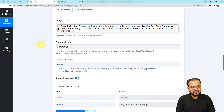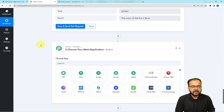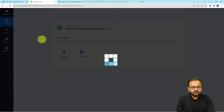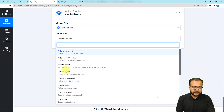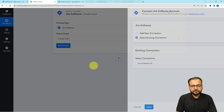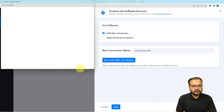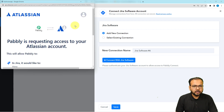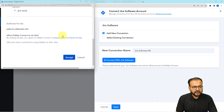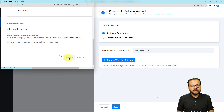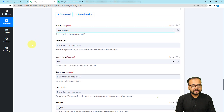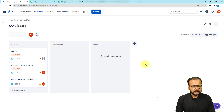Finally, after getting all the data and filtering the emails, I want to create an issue in Jira. Search for 'Jira Software' in the action window and select 'Create Issue' as the action event. Click 'Connect', select 'Add New Connection', then 'Connect with Jira Software'. It may bring you to a login window, but since I'm already logged in, it's just asking me to grant access to my Atlassian account. Click 'Accept' and you will be connected with Jira Software.